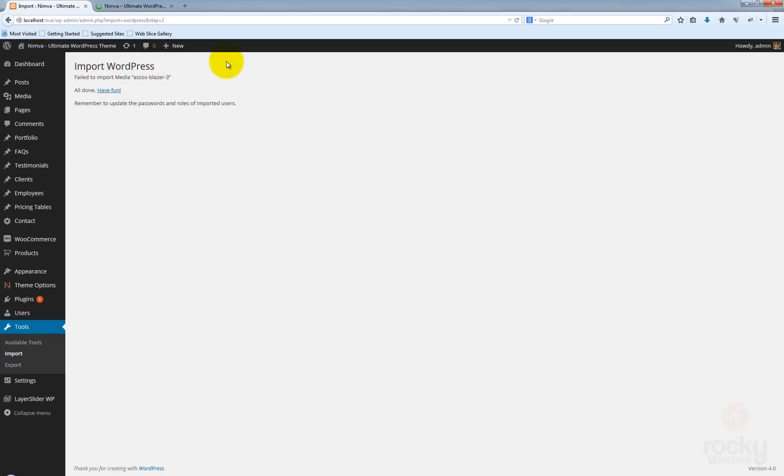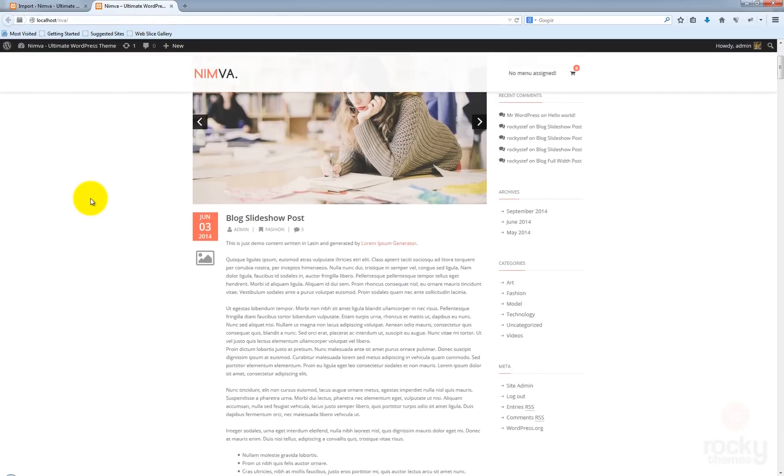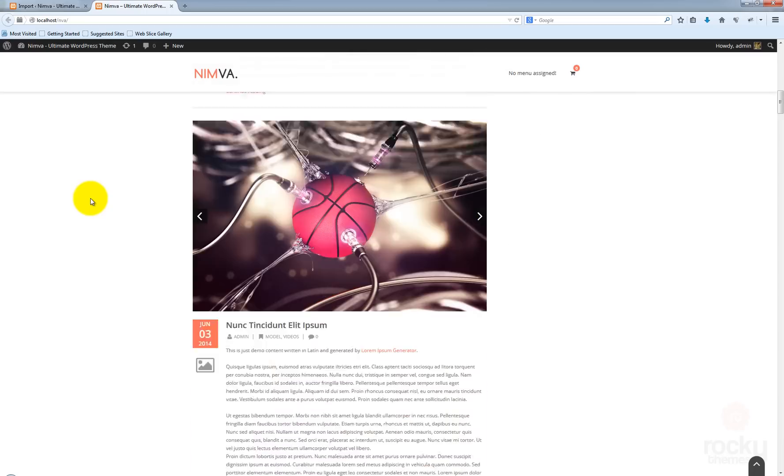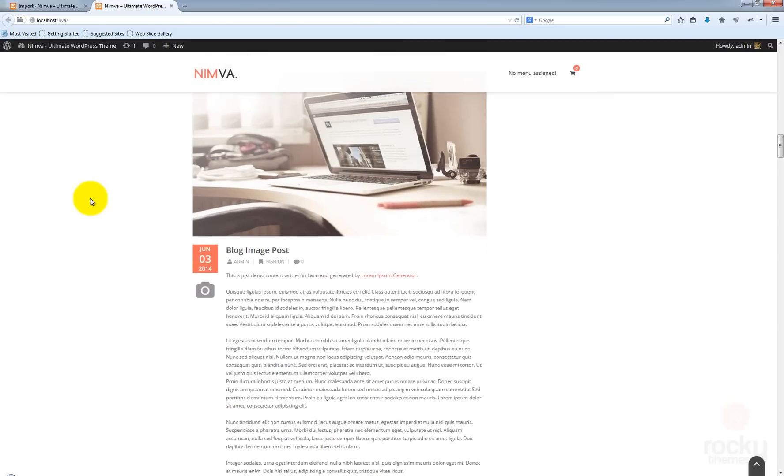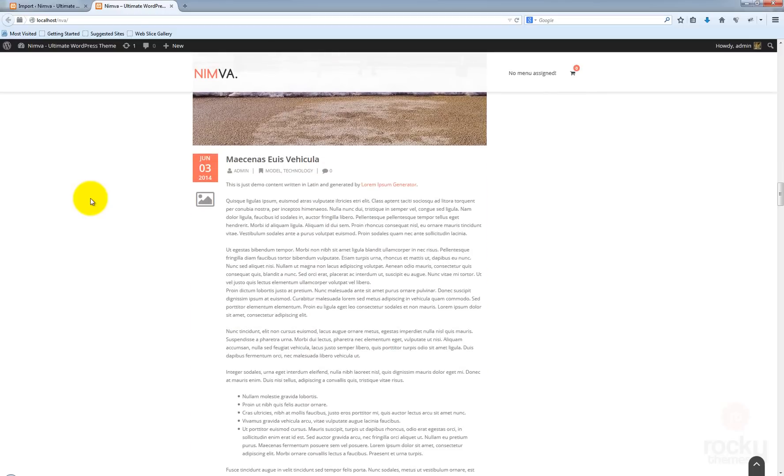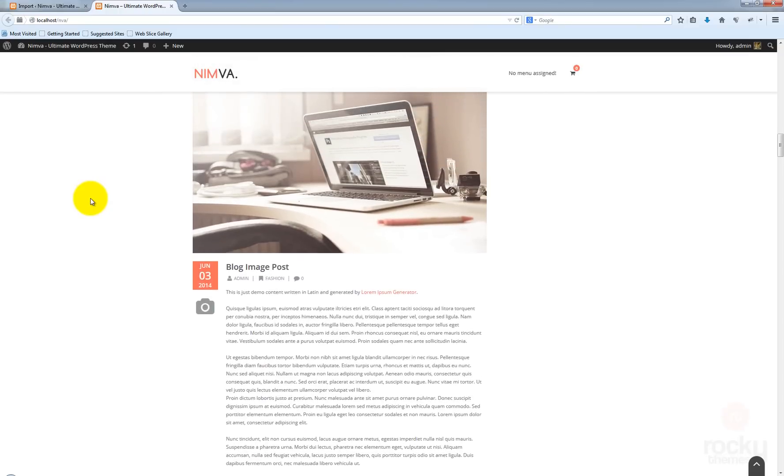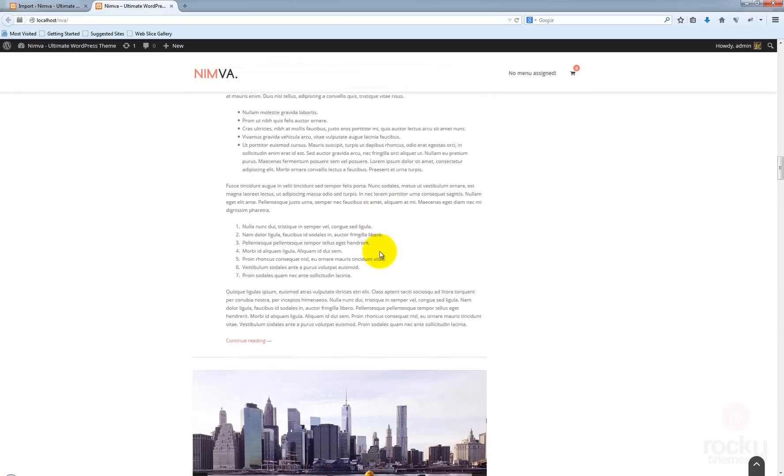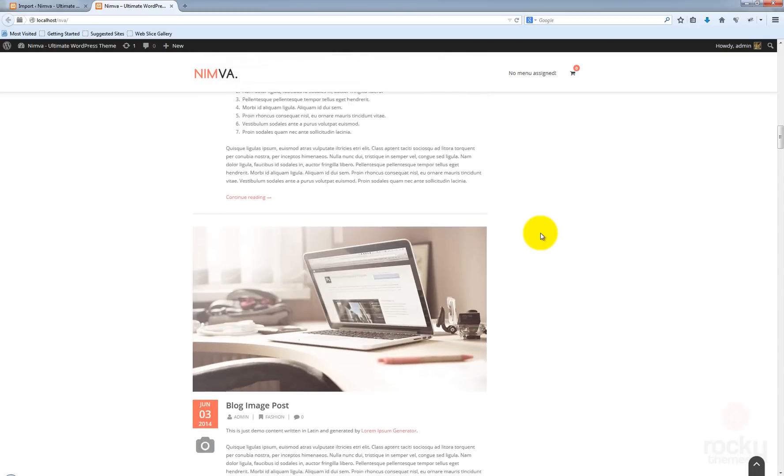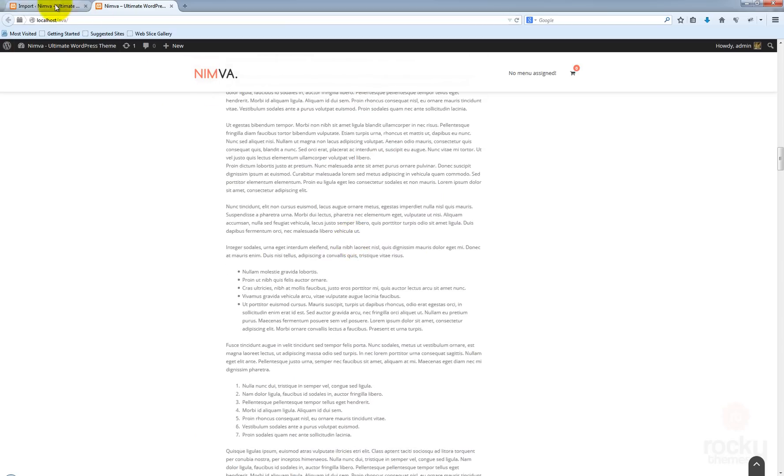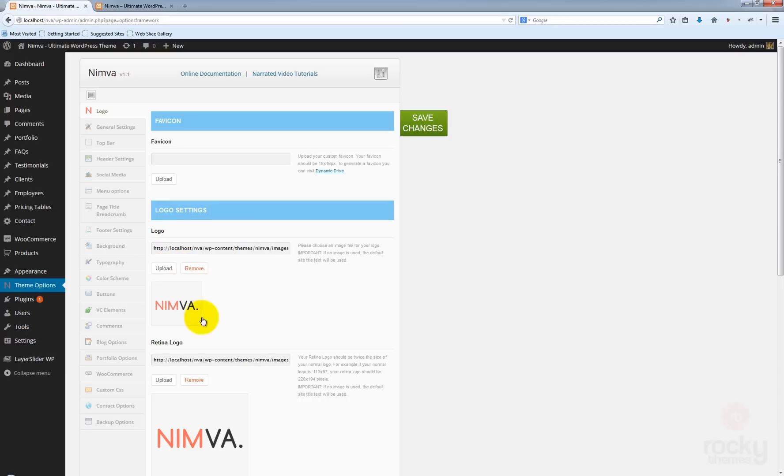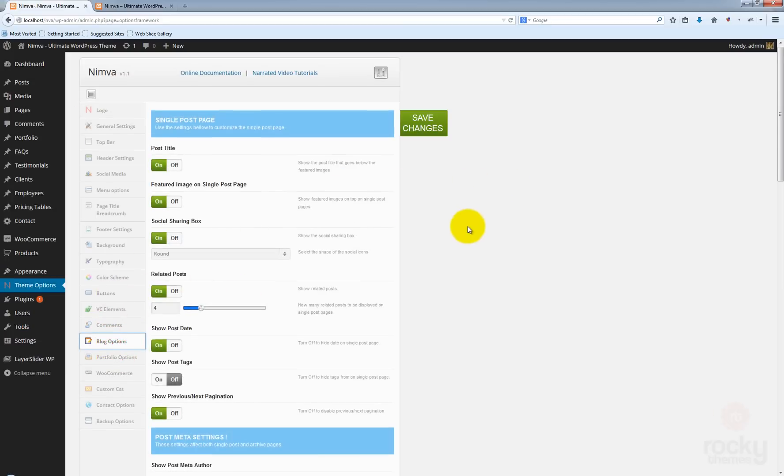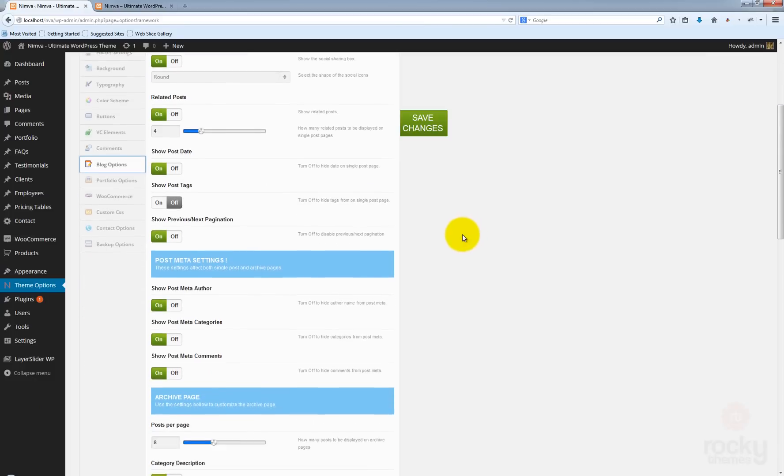And as you can see, we have the posts imported from our demo site. One thing that you will notice is that all the posts are actually displaying the entire content. This is a new feature that we added. Your posts can now show either the entire post content or just an excerpt. So let's go to theme options and blog options.